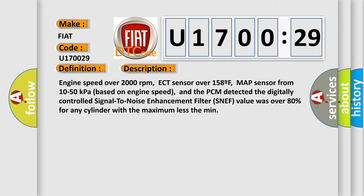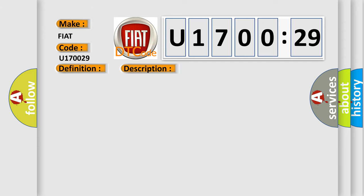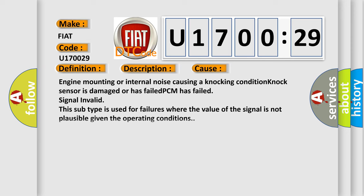This diagnostic error occurs most often in these cases: Engine mounting or internal noise causing a knocking condition, Knock sensor is damaged or has failed, PCM has failed, signal invalid. This subtype is used for failures where the value of the signal is not plausible given the operating conditions.